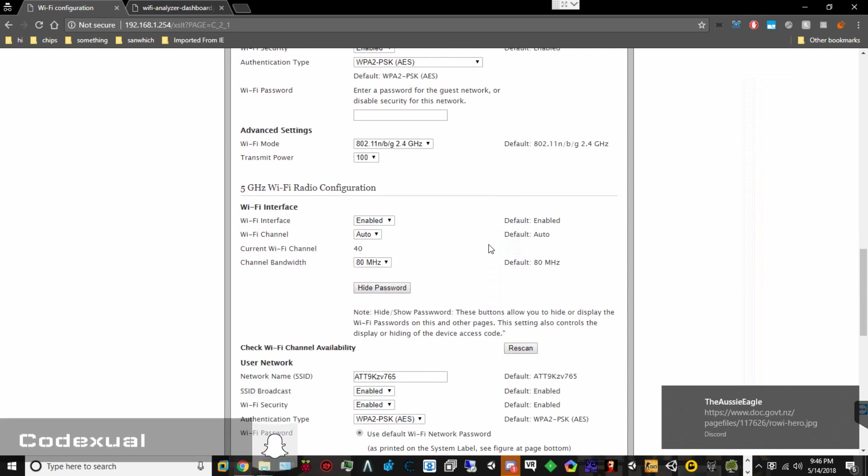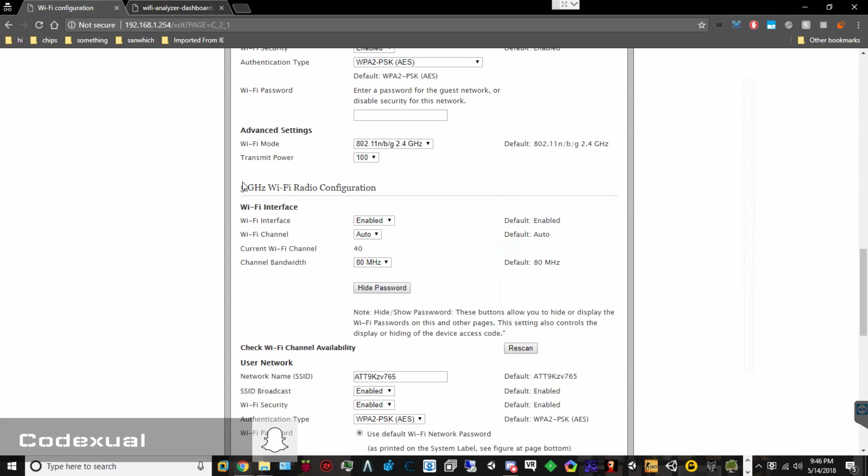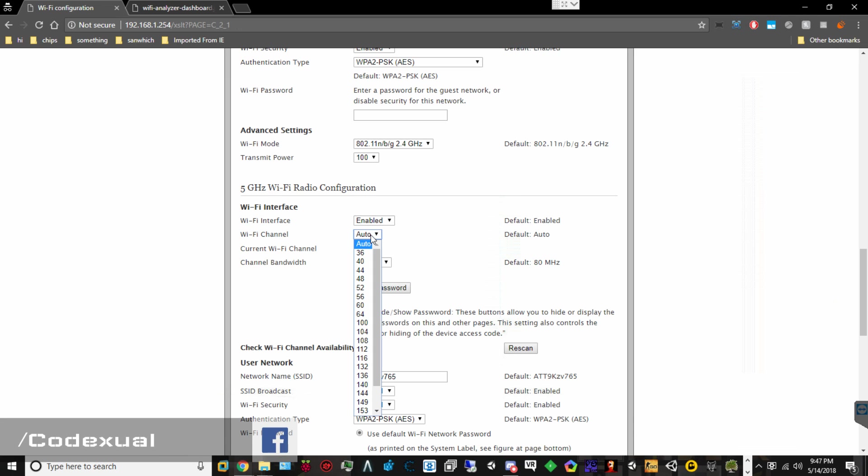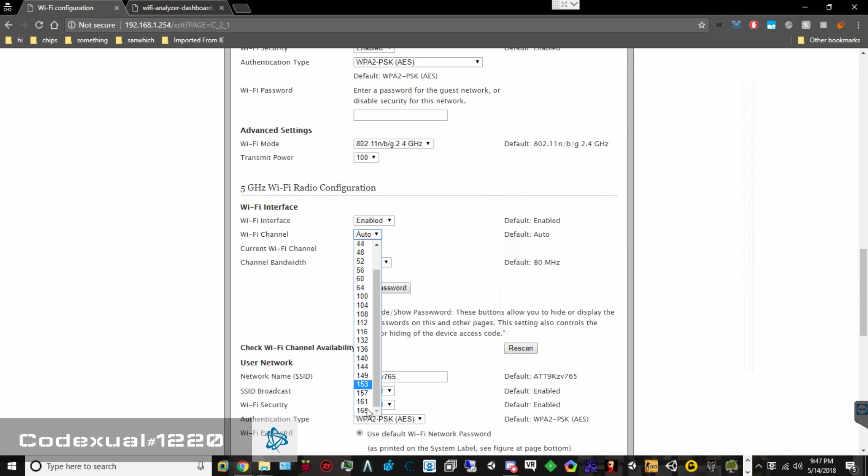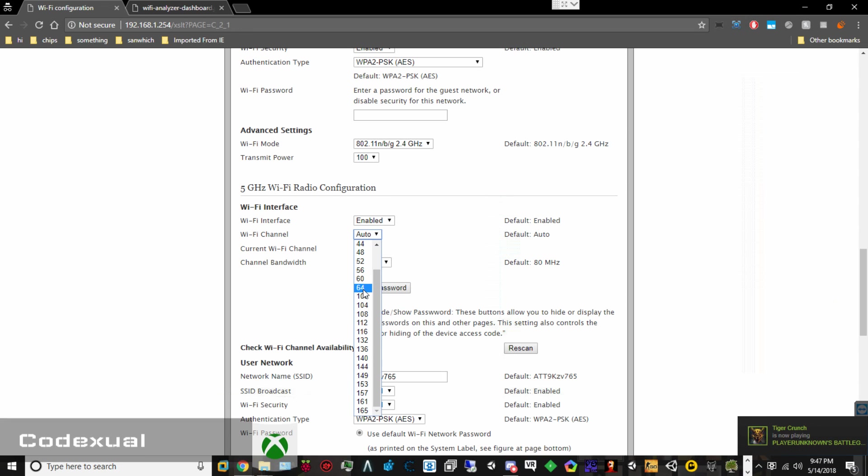Now, as for the 5-band gigahertz, basically, this is newer technology, and you will see more of the promising speeds that the package you sign up for. If you sign up for 100 megabytes, then you'll start to see closer to that 100 megabytes. Now, you can change out the channels, and these channels are different. As you can see, they're not 1 through 11. It's 36, and it starts to skip every few numbers. So, you want to stay away from 36, 165, and somewhere in the middle, between the 64 and 100.